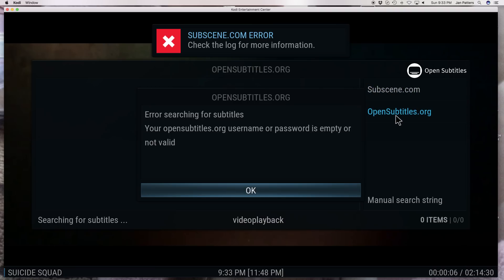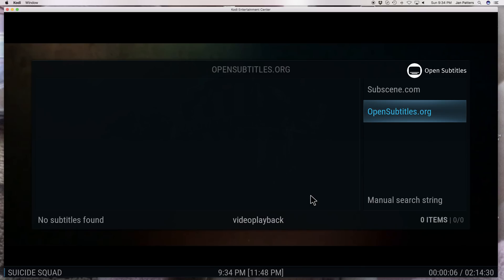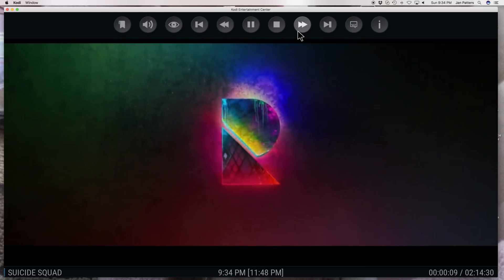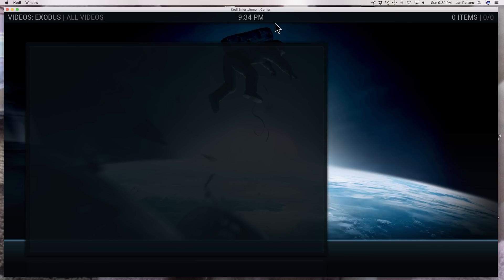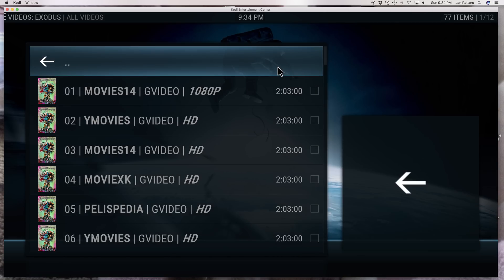It says right here error searching for subtitles: your opensubtitles.org username or password is empty or not valid. So they want you to register on their site and then go to their program inside of Kodi and put your information. Let's go ahead and do that and let me show you what the problem is.